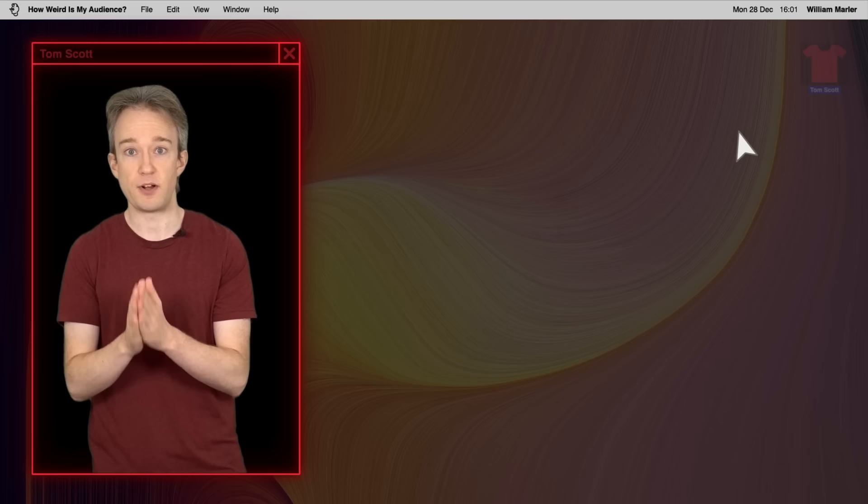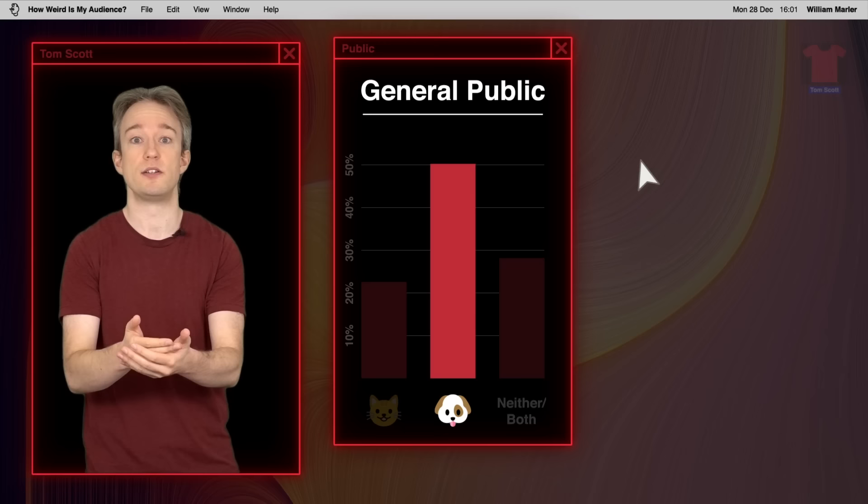First, let's see how the general public responded. There wasn't a significant difference between any of the demographics there. Dog person is safely in the lead. As for my audience... And I can't explain that.